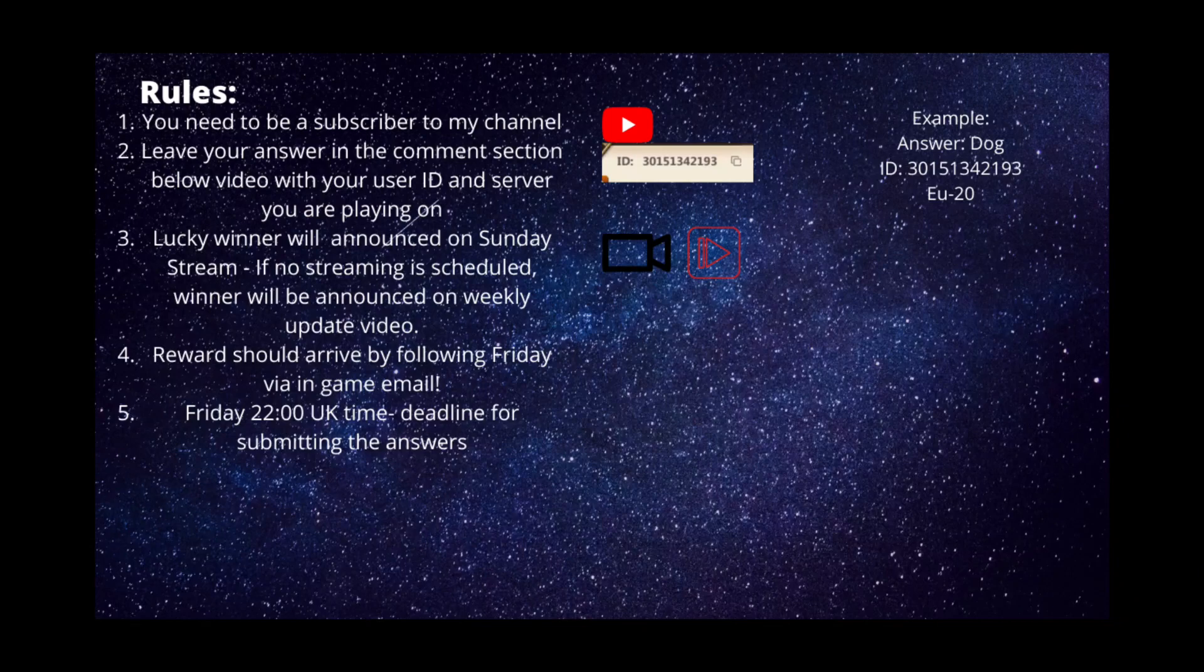First rule is to be a subscriber to my channel. This quiz was made for those who can't join my streams, and I know there's quite a lot of you missing out on the diamond reward, so I want to give it to you as well.